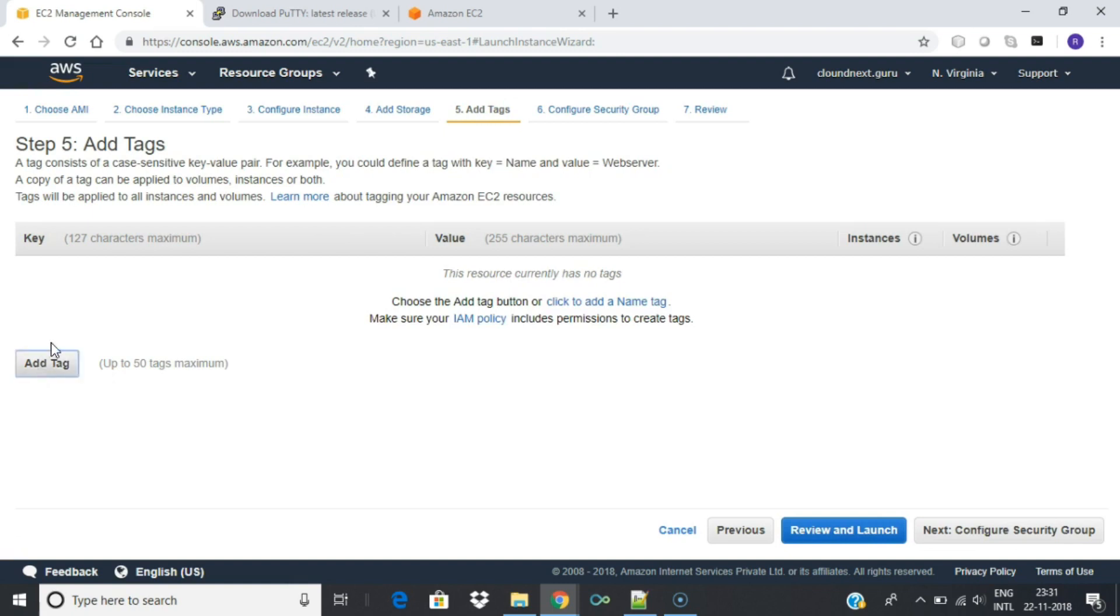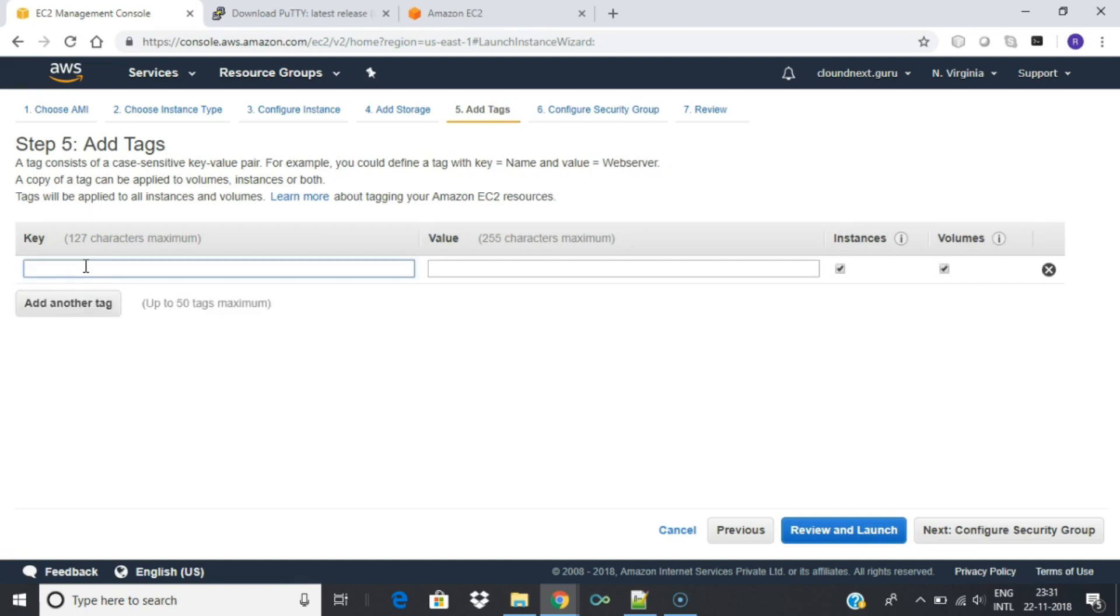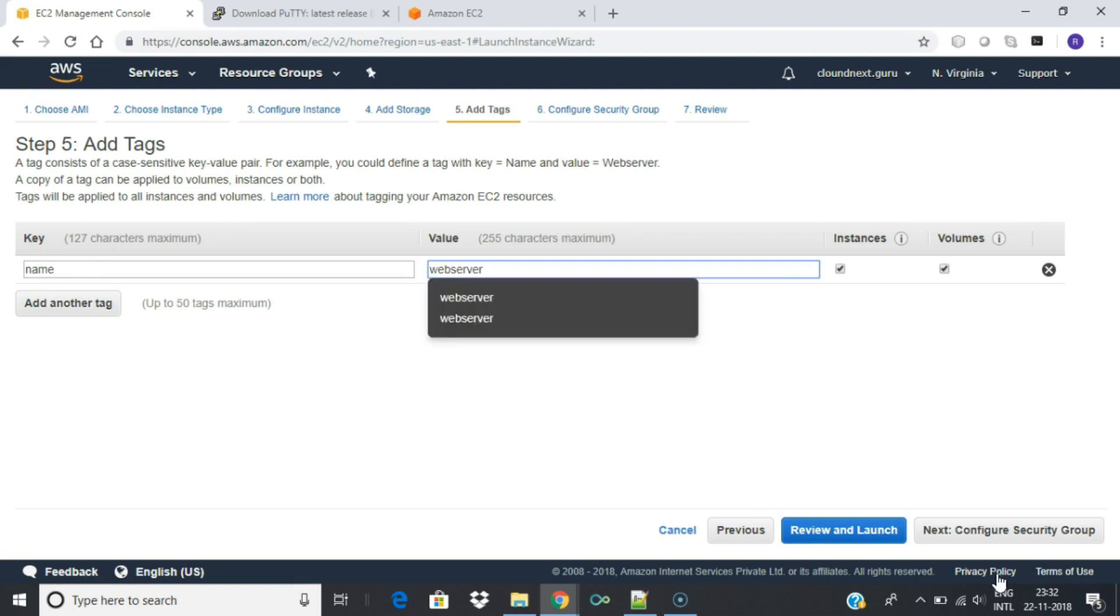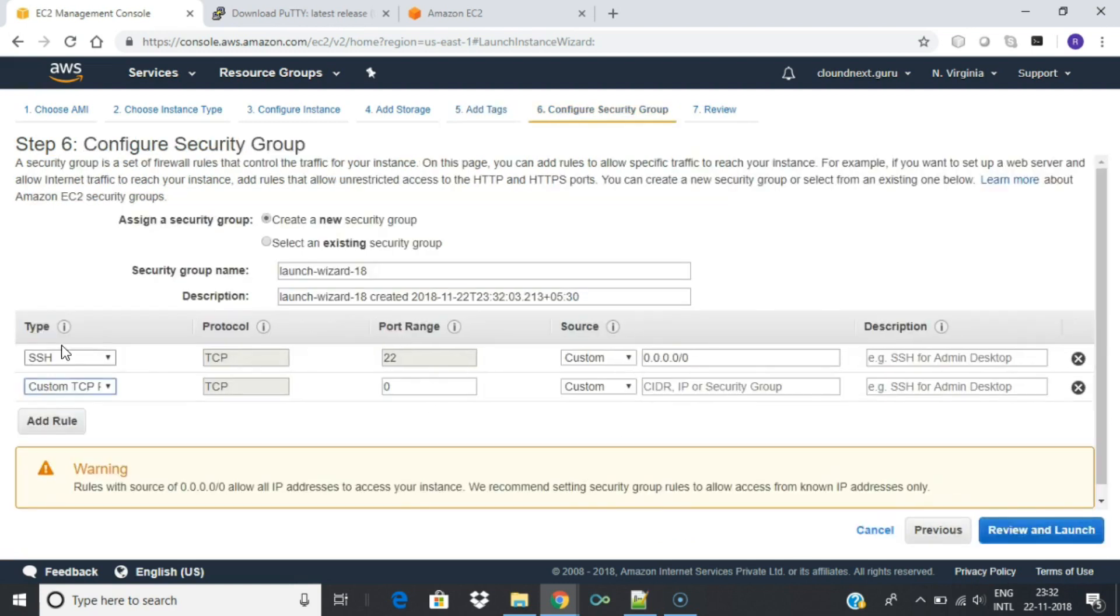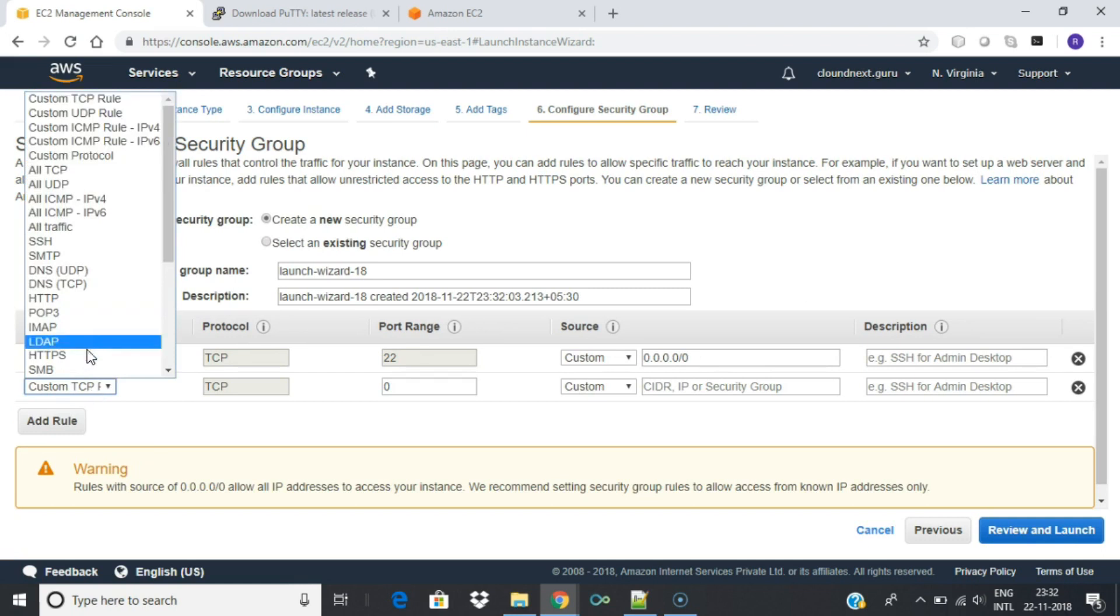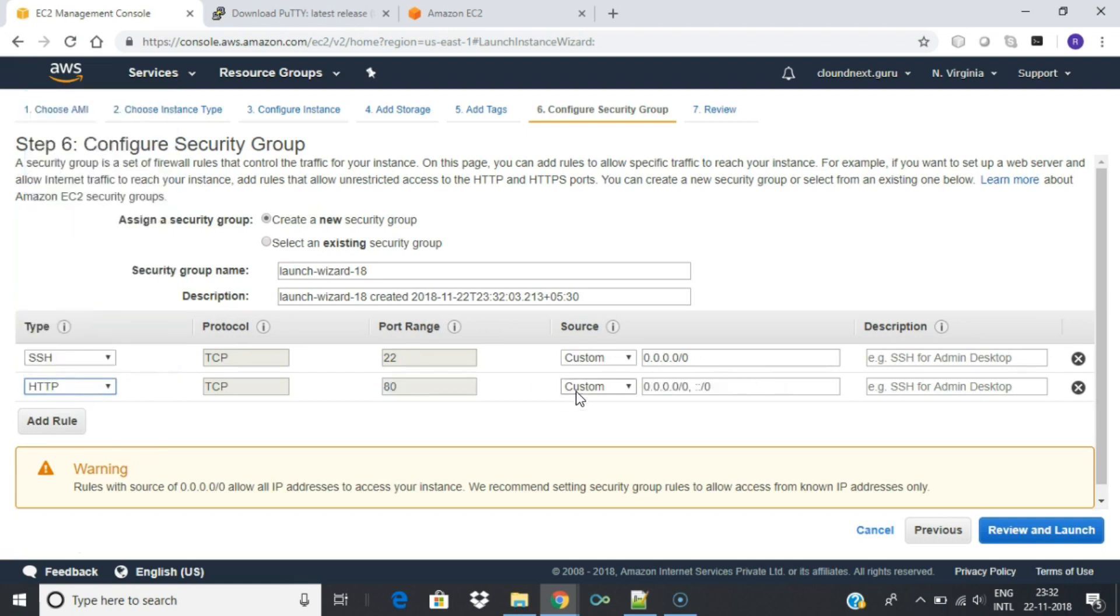Add a tag. Key equals name and value equals web server. Click Configure Security Group. Add a rule to open HTTP port to public so that you can view your website from a browser.